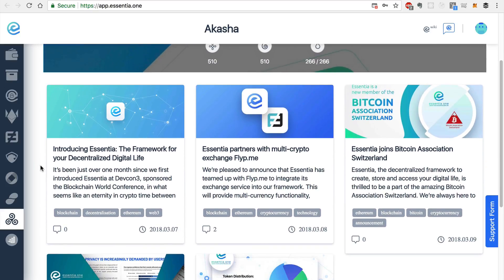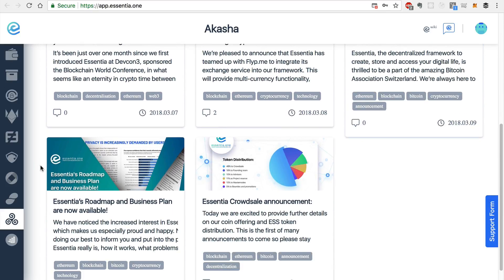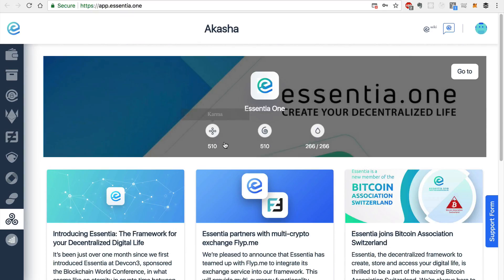And you can see all of the articles listed here. And in addition to the Essentia page, you can select go to and enter the address of anyone who is creating content on Akasha.